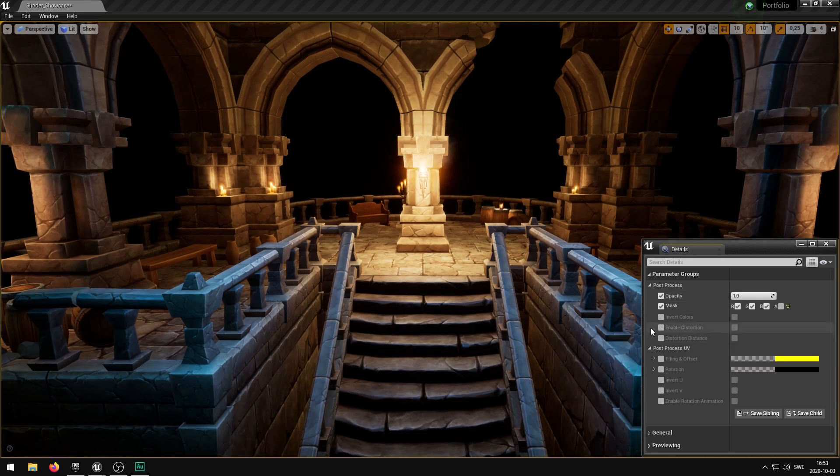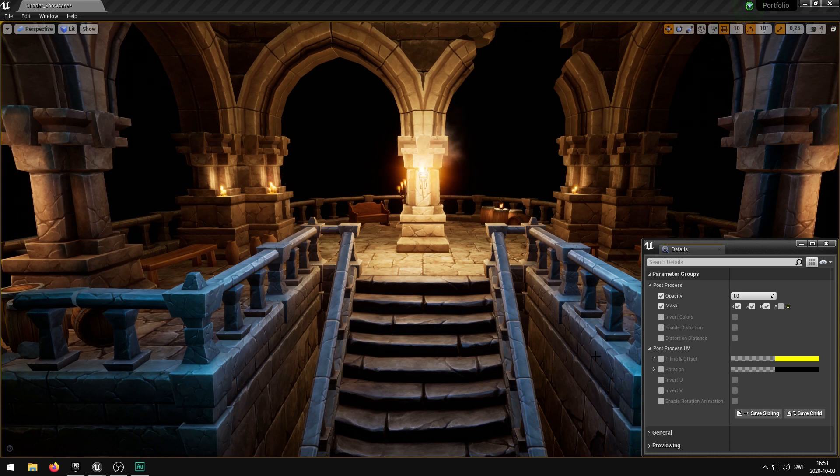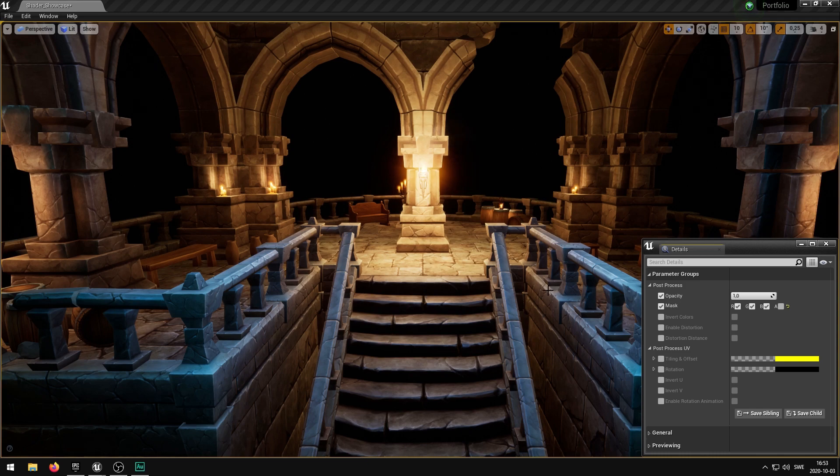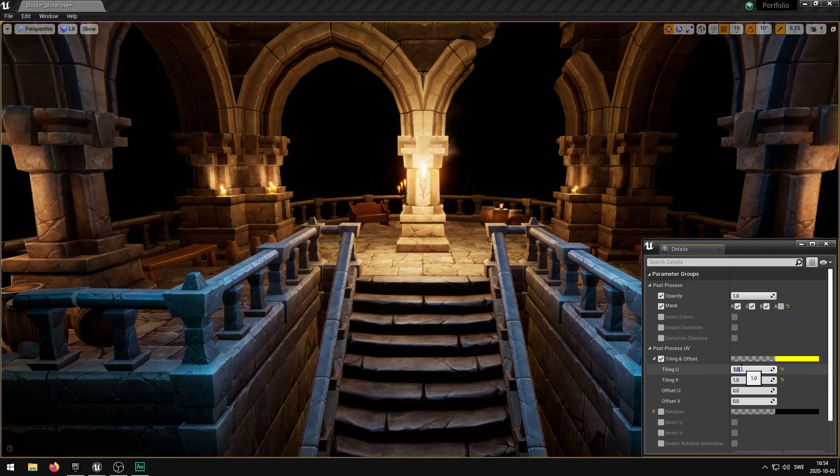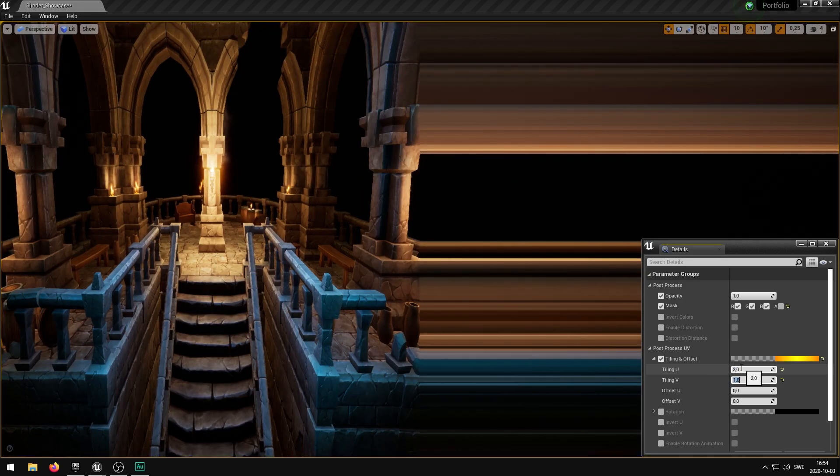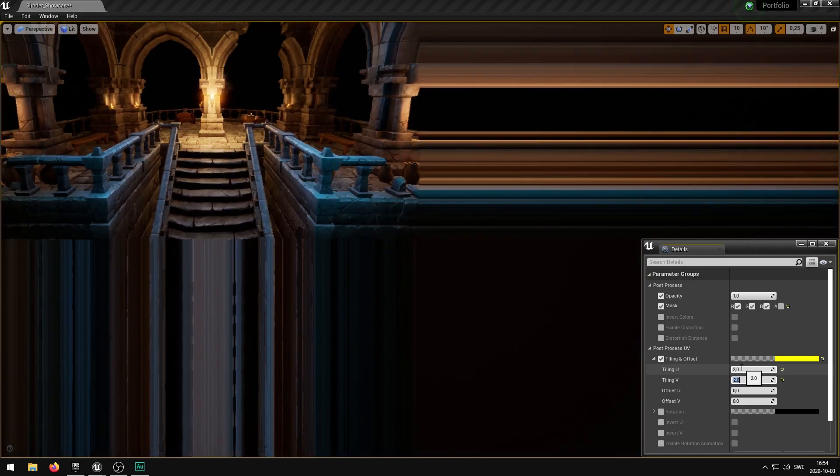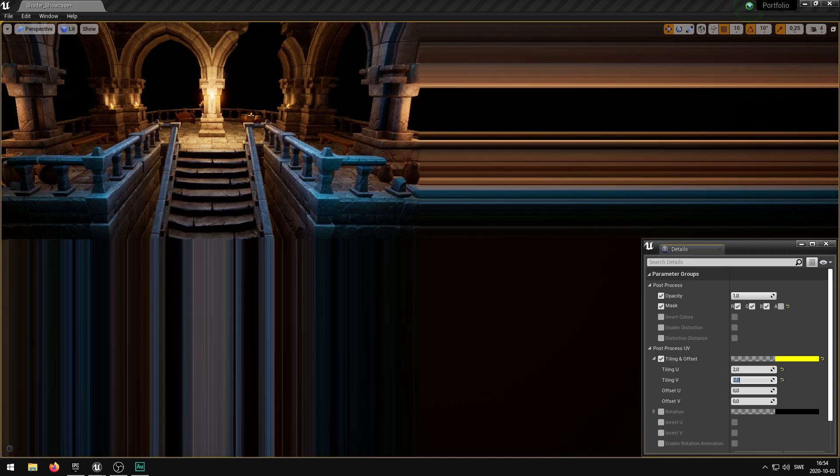Before we take a look at the enable distortion and the distortion distance, we're going to take a look at the post-process UVs first. What we can do here is we can change and manipulate the camera offset of the post-process. So for instance if we change the tiling here, U-tiling to 2 and the V-tiling to 2, you can see that the entire screen moved over to the top left corner.